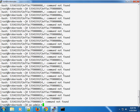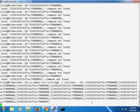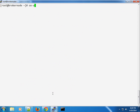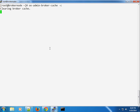Using the oo-admin-ctl-cartridge command, we need to activate and specify a comma-separated list of cartridges by their IDs. We can see it runs successfully. We then need to clear the broker cache using the admin broker cache clear option, and once we do that we can refresh the web interface.